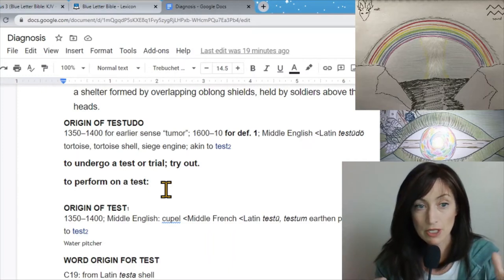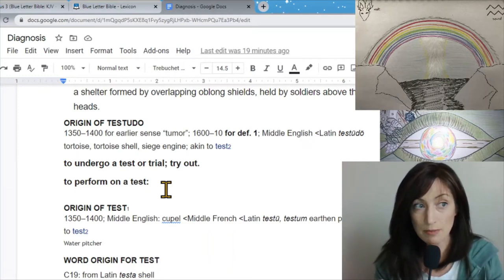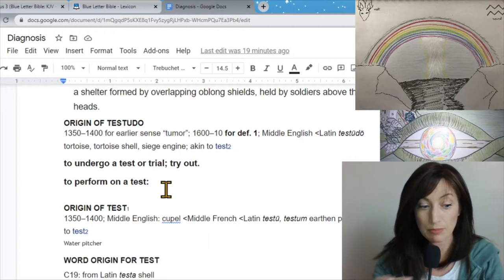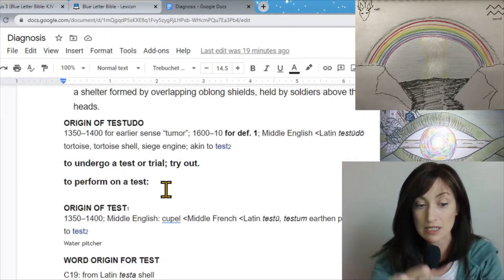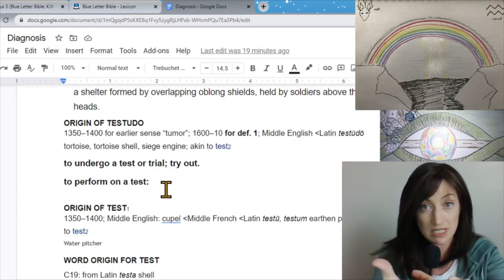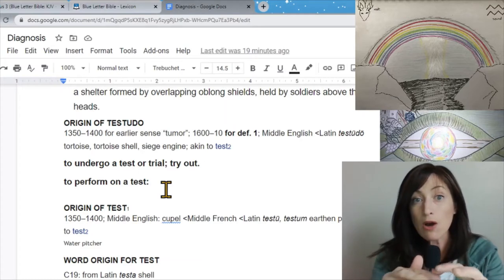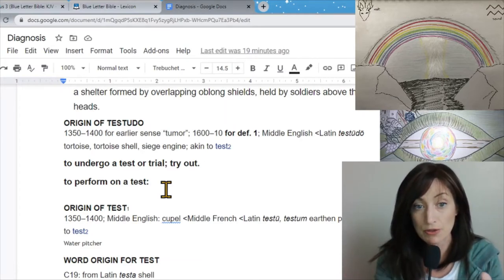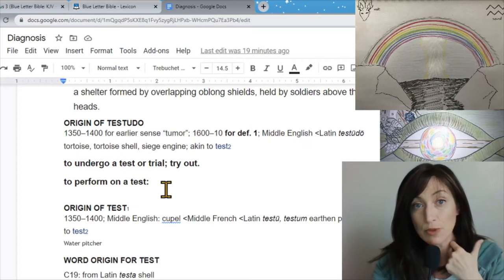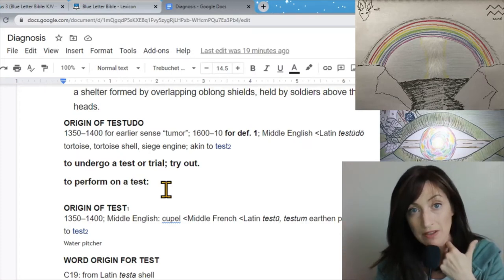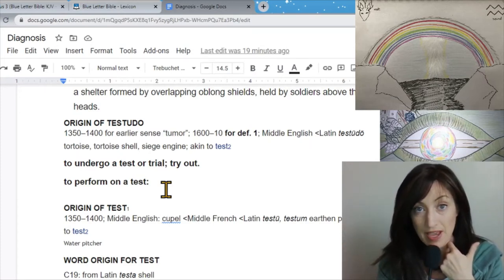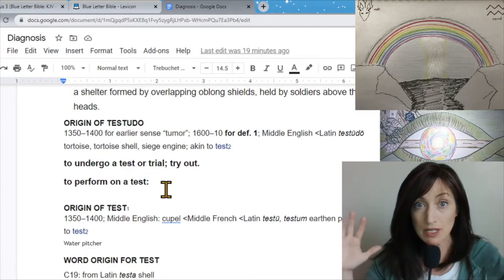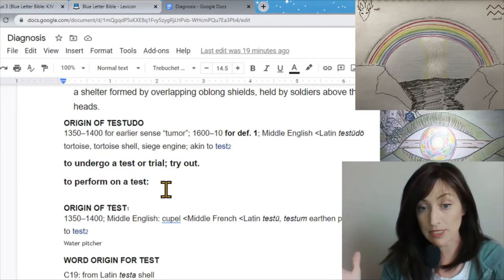Testudo, akin to test. Test means to undergo a test or trial to try out to perform on a test. So what does this have to do with the horoscope? This is talking to us about this season that we're entering. In scripture, there's a verse that says, think it not strange, this fiery trial which comes upon you. But this shield is fireproof, luckily.